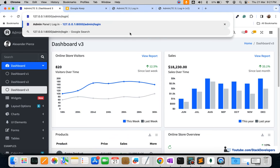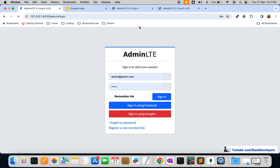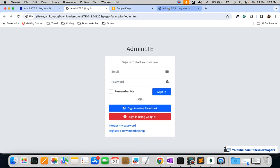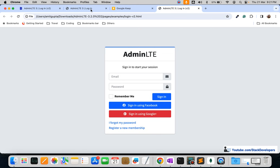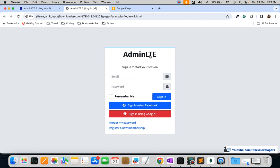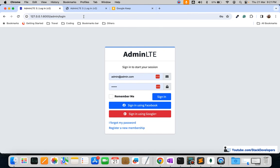Now we can check whether the login page is opening, just like we checked the dashboard page. Going to the login route — yes, it is opening. The same login page from the template is now rendering inside our Laravel application.